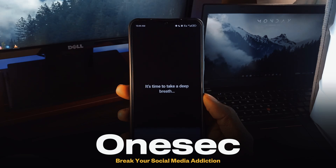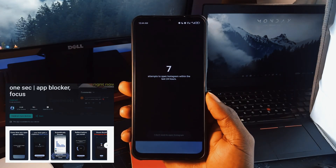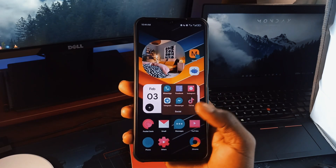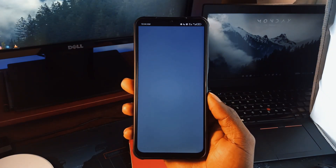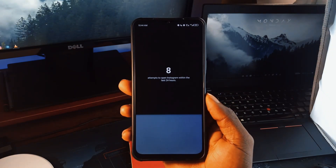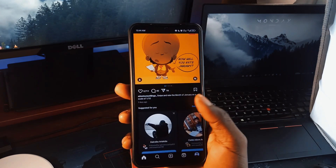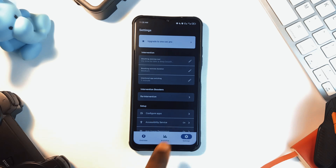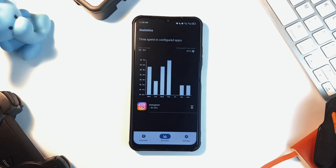One Sec is an application designed to stop you from mindlessly opening distraction applications. Every time you try to launch an app like Instagram or TikTok, you will see a slow animation which forces you to pause and take a deep breath before proceeding. It also displays the number of times you have tried to open that particular application in the last 24 hours. After this, you can decide whether to continue to the application or leave. This moment of reflection drastically reduces impulsive usage — it cuts social media consumption by 57% on average.